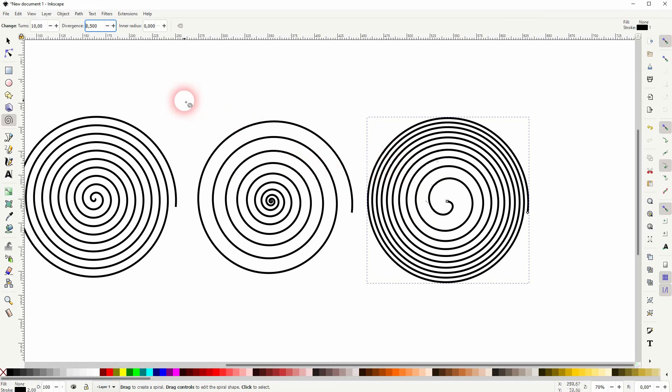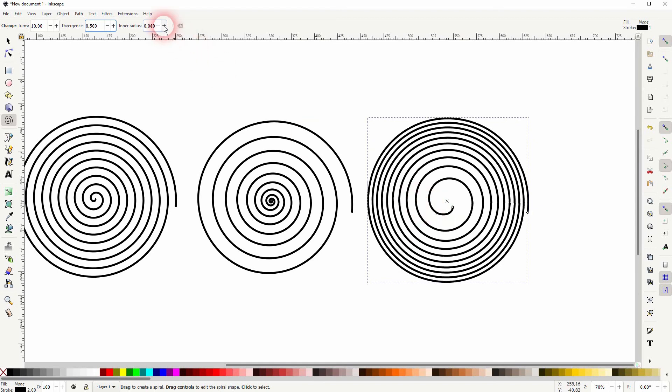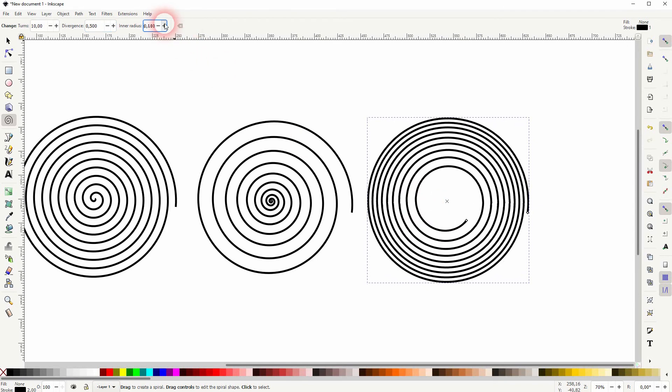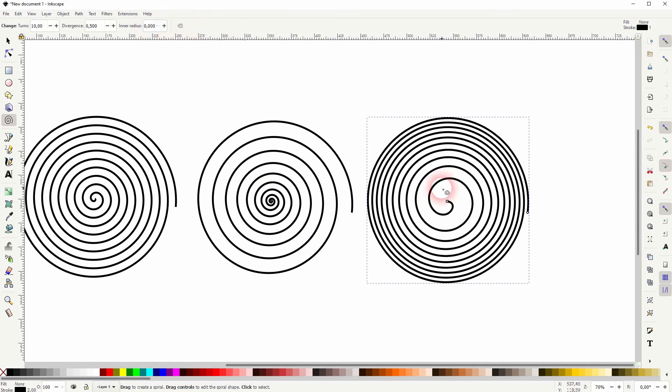Inner radius. That's just what we've already done. So we can increase that, and you can see that the inside moves outwards. So that's what we've already done by dragging this center point on the first example.